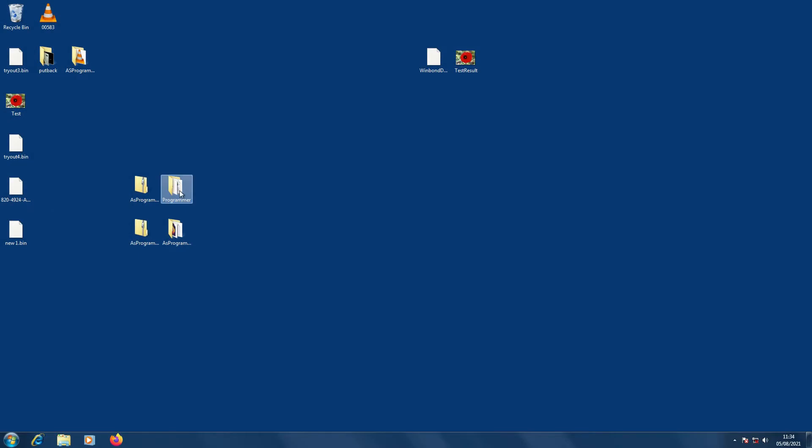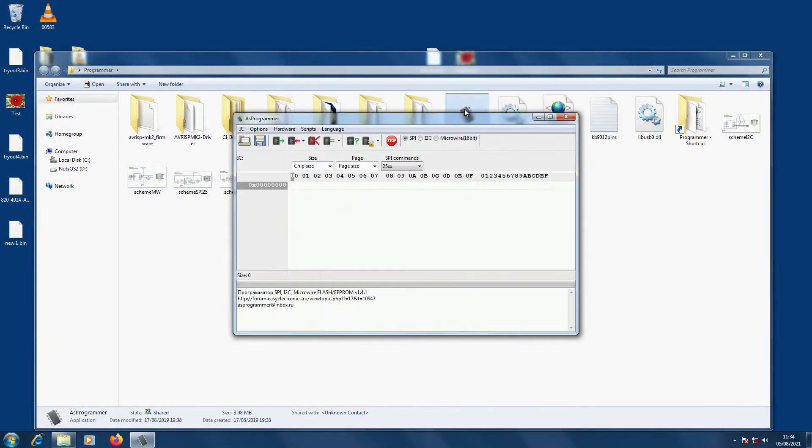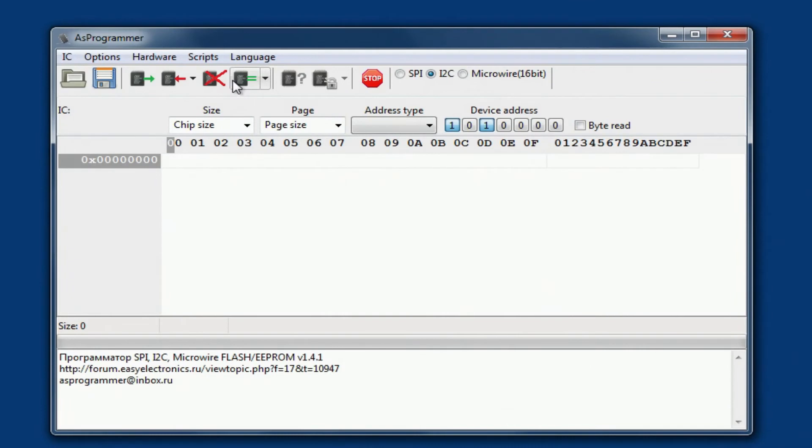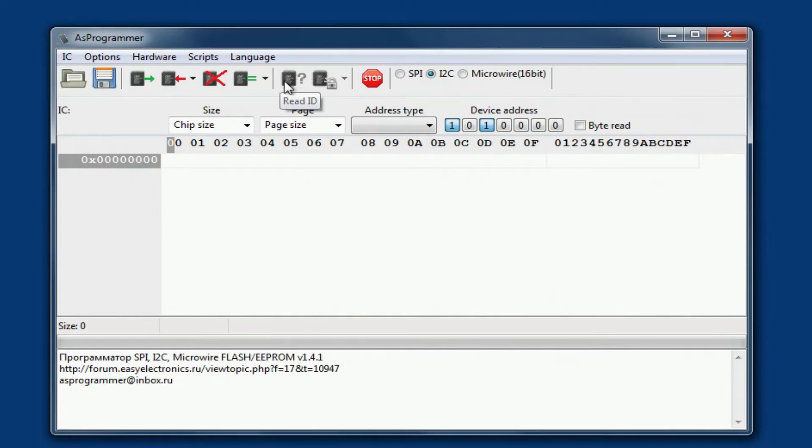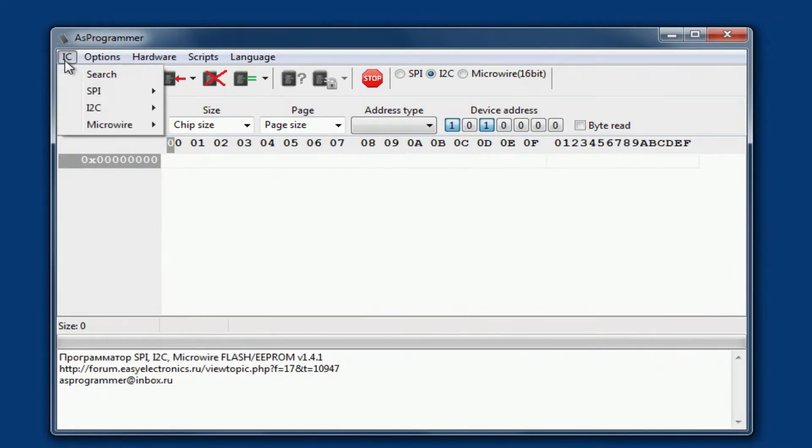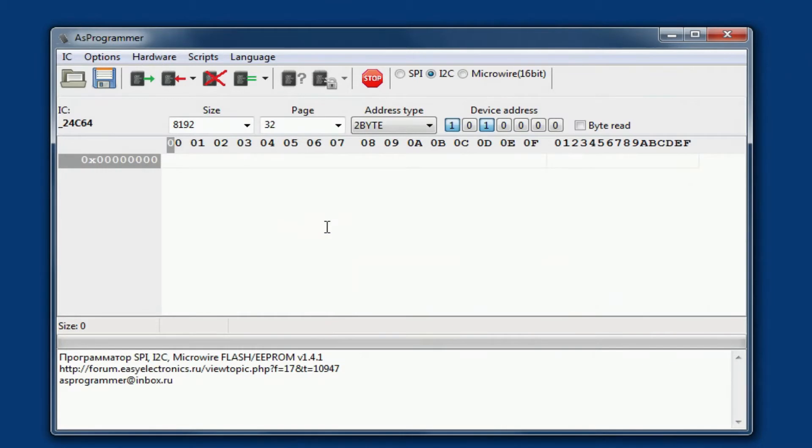I'm going to open a version of as programmer 1.41, which is the earlier version. We set it to read an I2C chip, and you'll notice that the detect chip is grayed out. So now it relies upon us to put in the chip information. In this case it's a 24C64 device, so we go down the list: I2Cs, 24s, and it's 64. That's the one we're going to select. Let's read it, see what's on there.